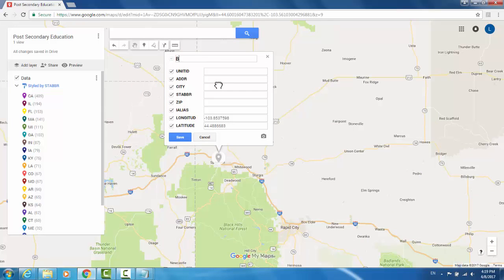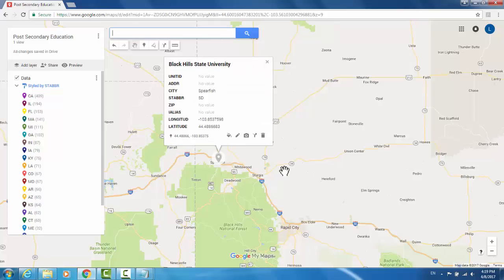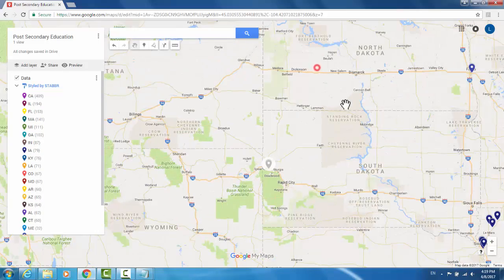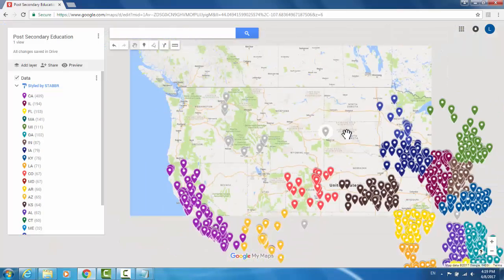This data point is Black Hills State University. The city is Spearfish, and the state abbreviation is South Dakota. So now I've added that data point to my map.